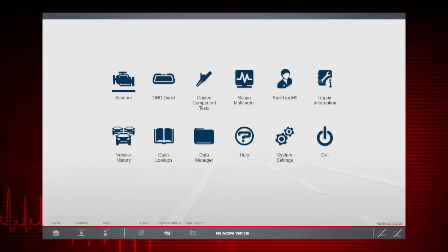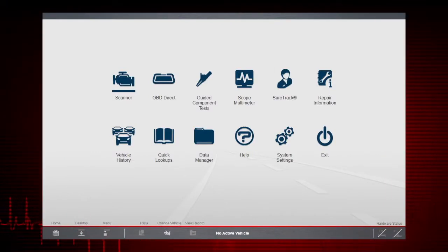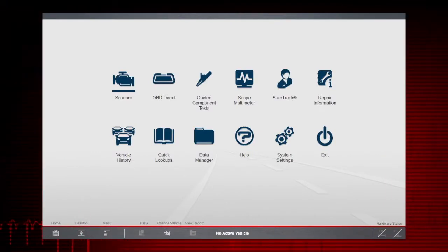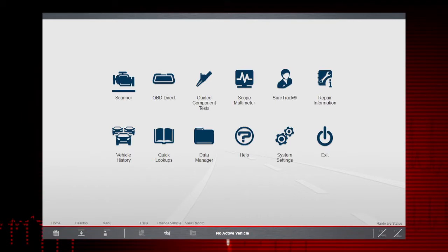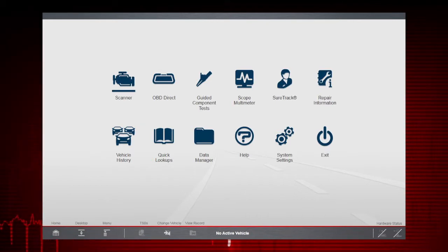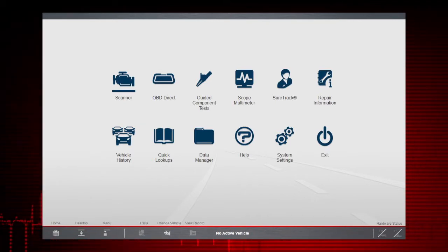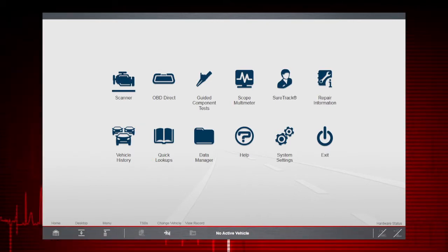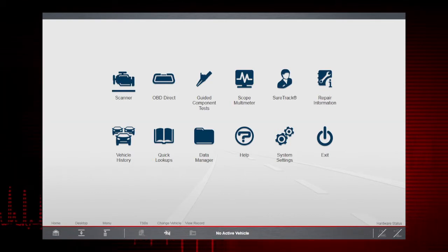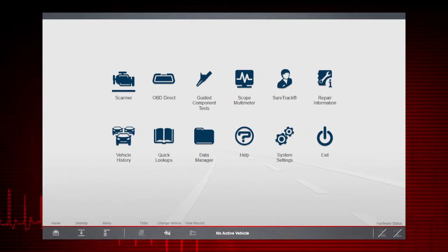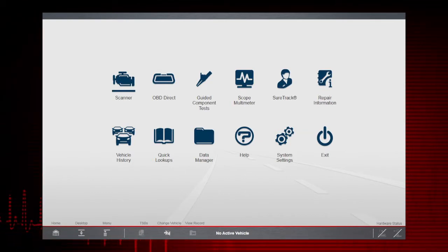The first step in diagnosing any vehicle is to identify the vehicle. The vehicle must be identified to correctly communicate with the vehicle's control modules, ensuring data is correctly displayed.